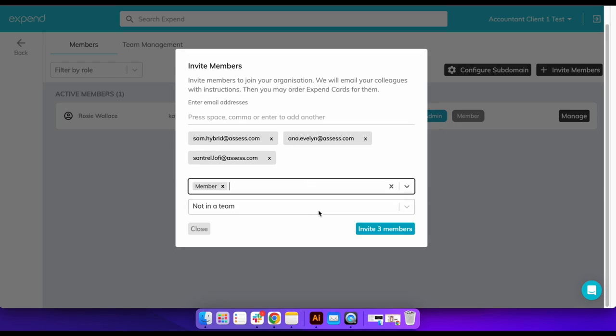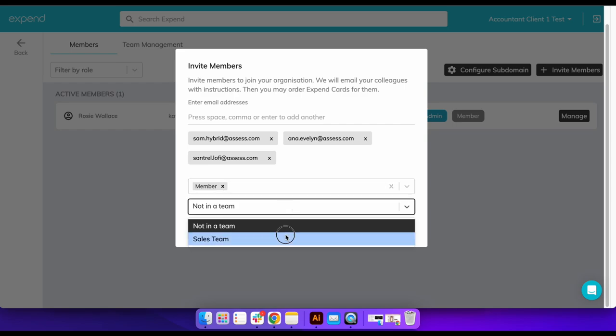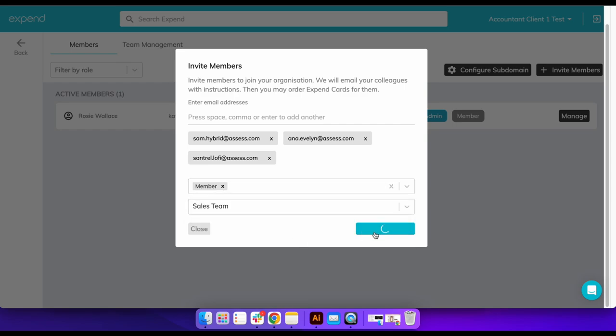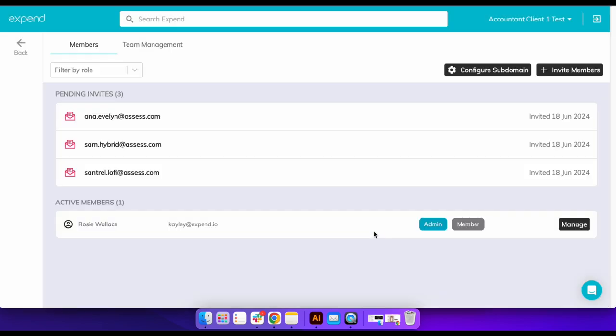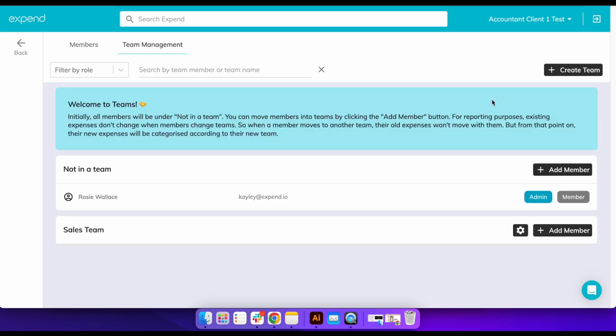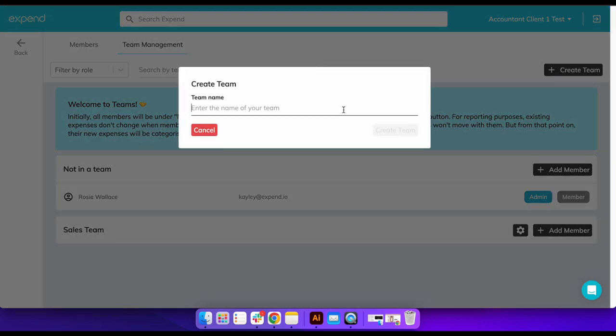Select a role for these users and allocate them to a team or leave this blank. Here are some examples of inviting employees to Expend and allocating them to the sales or marketing team straight away.